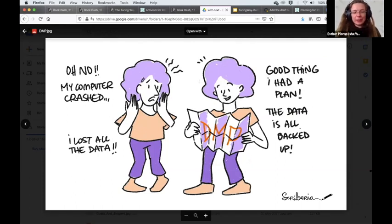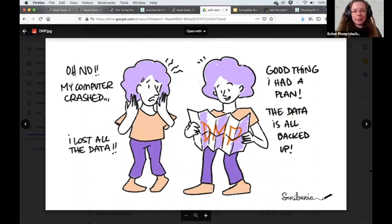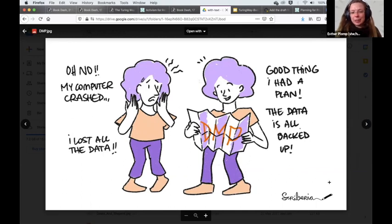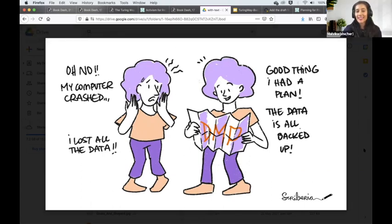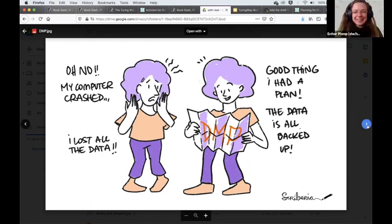Originally it started out as a treasure hunting map, but we decided that might not convey the real meaning of having a data management plan for your project. So instead we went with a computer crash and someone who is super panicked because she lost all the data. But then she remembers it's not so bad because she had set up a plan and has the data backed up somewhere — so she didn't lose the data after all. She still had a mini breakdown because the computer crashed, but the data management plan saves the day. Whenever your computer crashes, the first thing you think is 'I lost everything,' even though you might be fine and everything is somewhere else and you can just reinstall things.